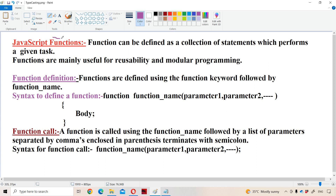Now let us discuss about introduction to functions in JavaScript. A function is a collection of statements which performs a given task — it may be addition of two numbers, creating a bank account, or withdrawing money from a bank account. Functions are mainly useful for reusability, meaning we define the function only once and can use it any number of times according to our requirement.